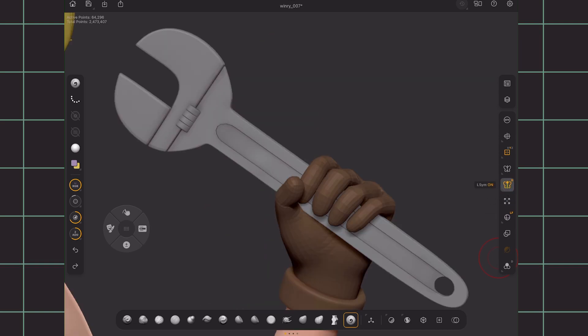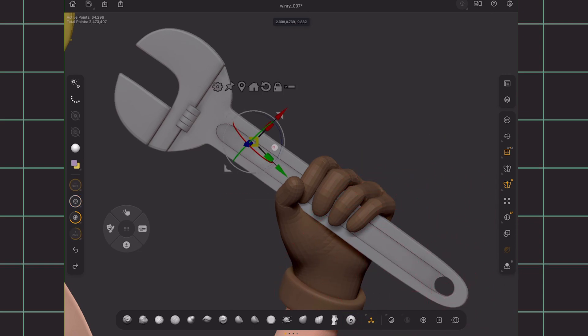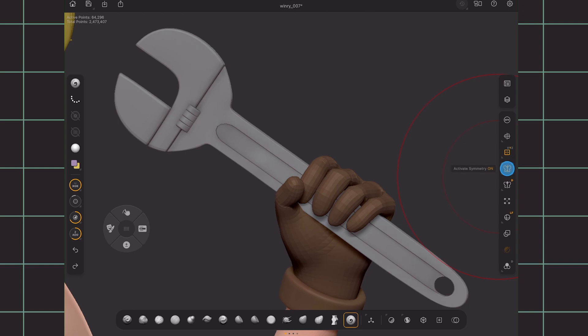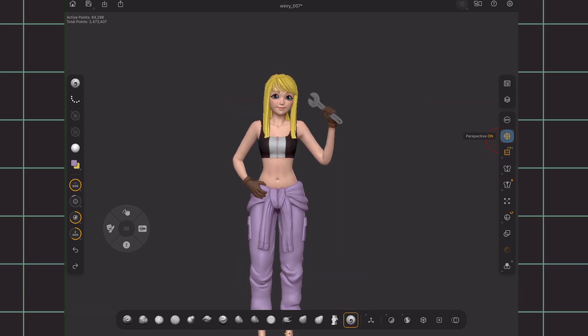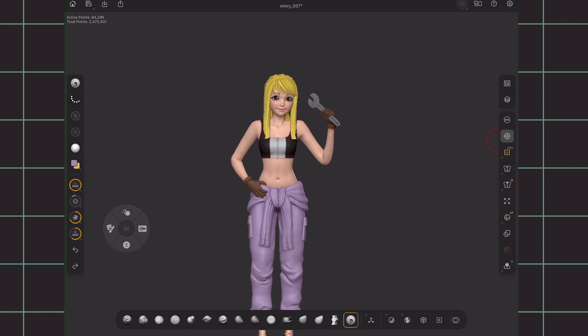And then there's local symmetry, which you can enable if you want to sculpt symmetrically according to the position of the gizmo. Above that is the global symmetry, floor, perspective or orthographic mode, and finally the BPR rendering. Again, hold the icons with the shaded corner to reveal more options.